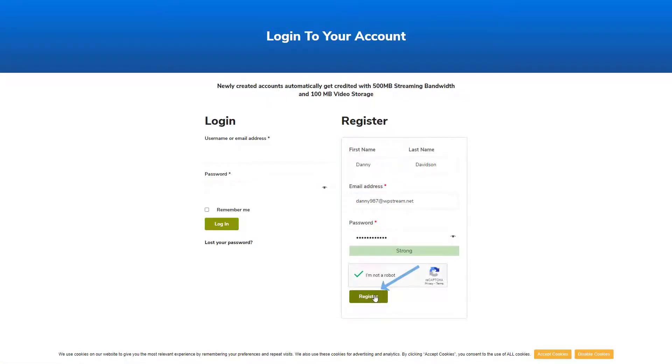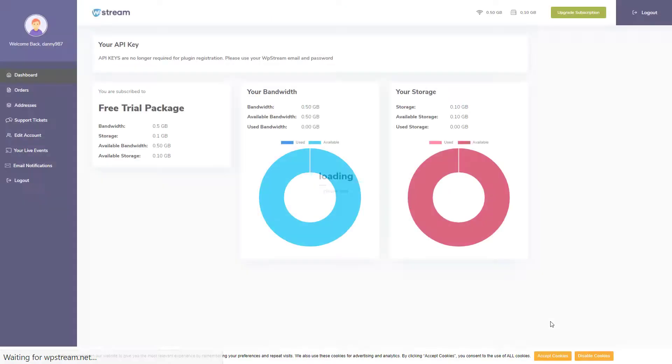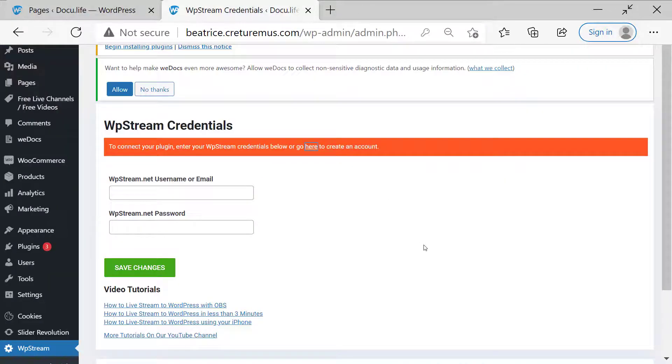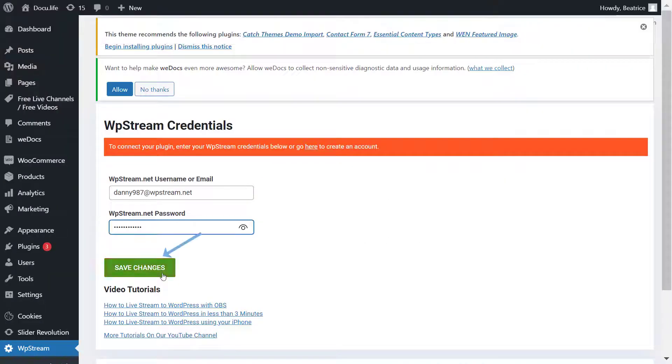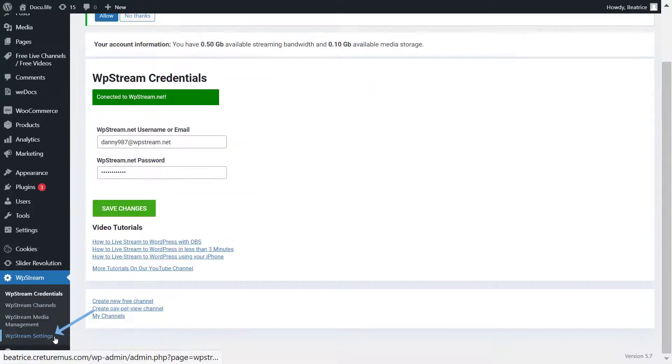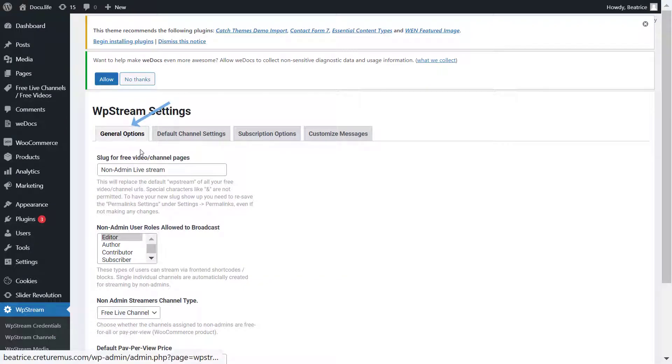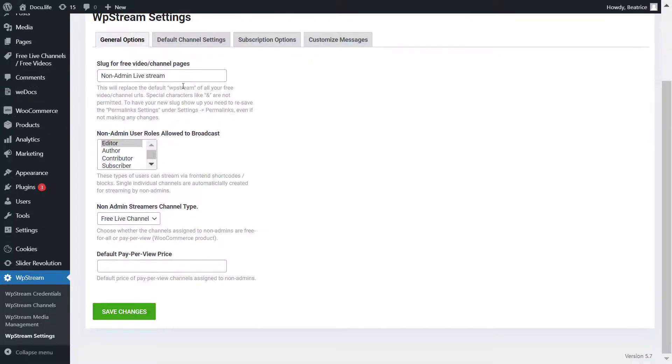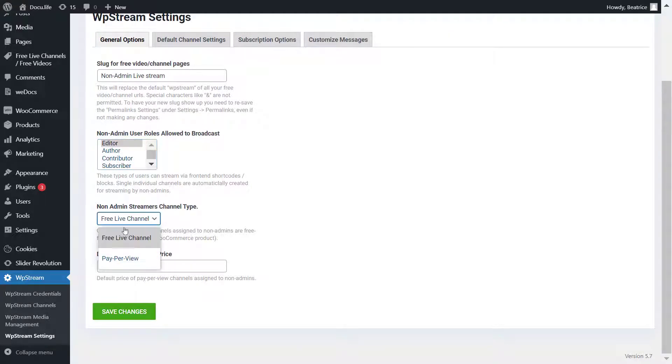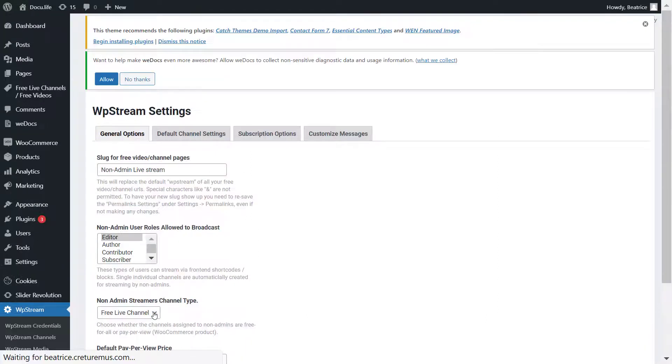Once you have registered, you can go ahead and go back to the page and enter your details and save changes. Once connected, let's go to WP Stream settings. Under general options, you can edit the slug and assign the non-admin user roles, whether you want them to be editor, authors, etc. You can also pick whether you want it to be a free or pay-per-view channel. If it's a pay-per-view channel, you can add a price.